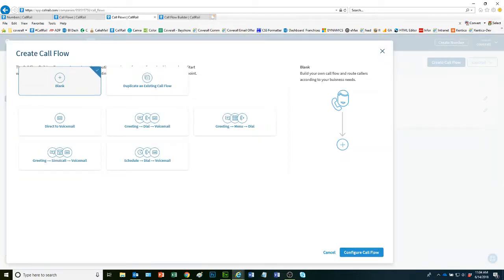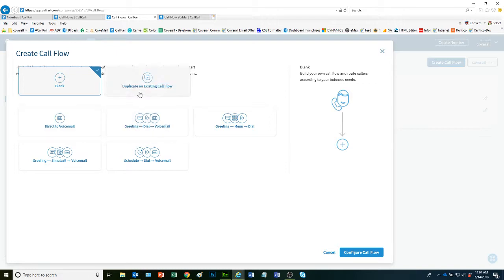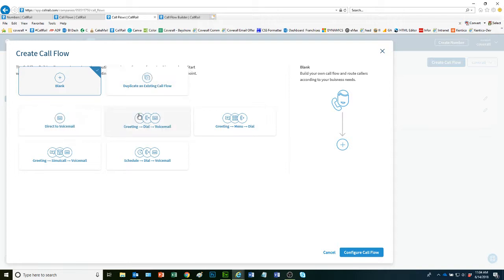When you create a call flow, you can select the type that you want to set up. You can copy one that you already have, if you already have the geo routing setup that you need, direct to voicemail, greeting and dial, and so forth.